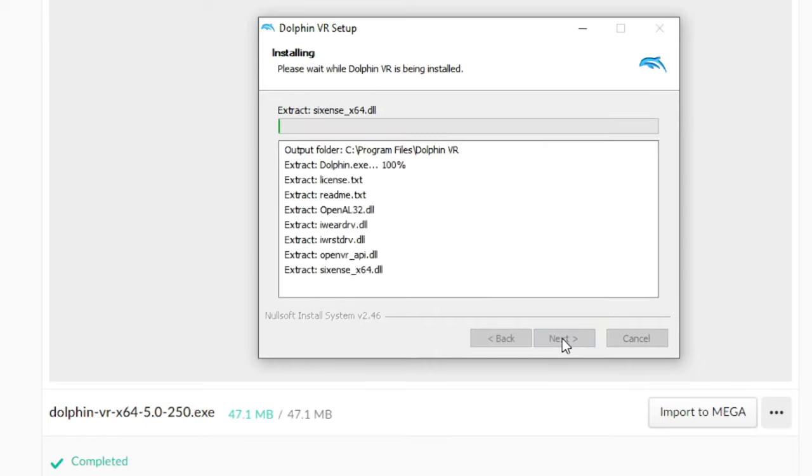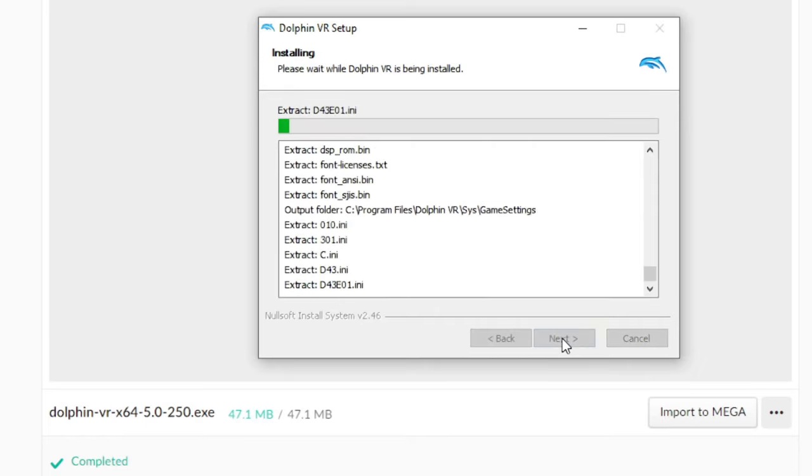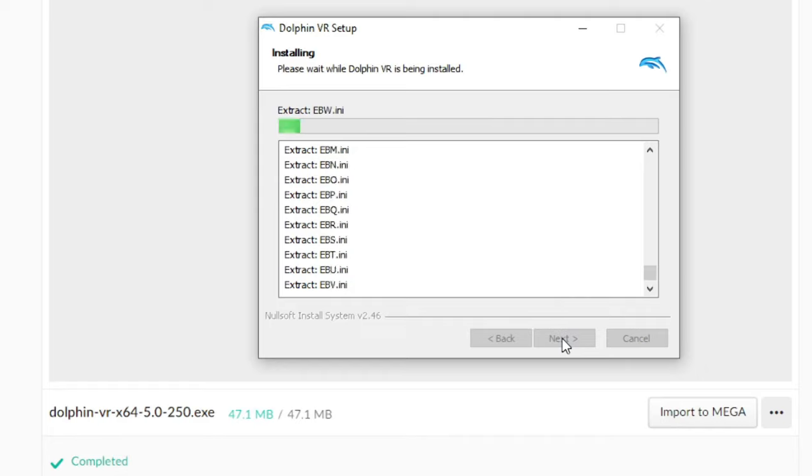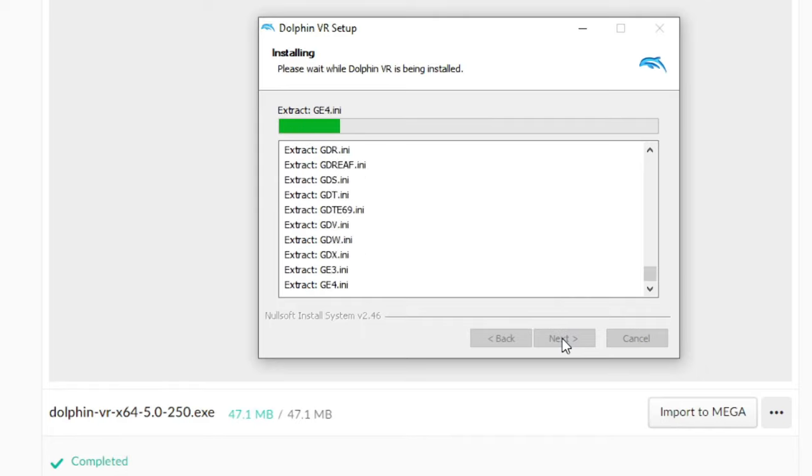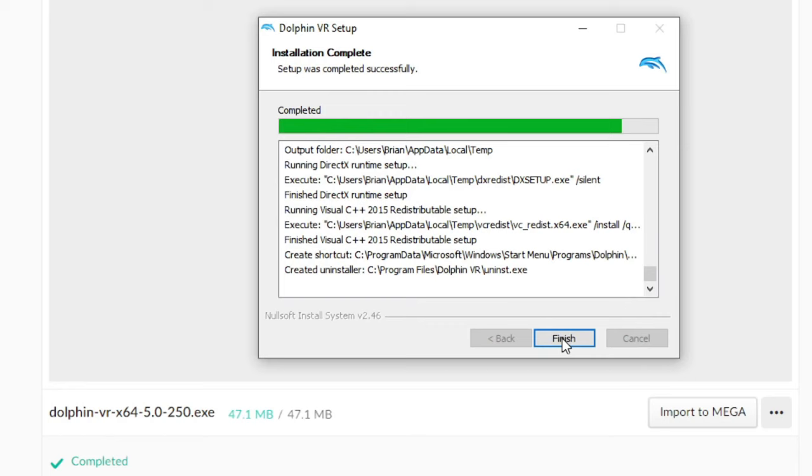If you install it in the default file location like I did there for demonstration purposes, you will need to run Dolphin as admin whenever you make settings changes.